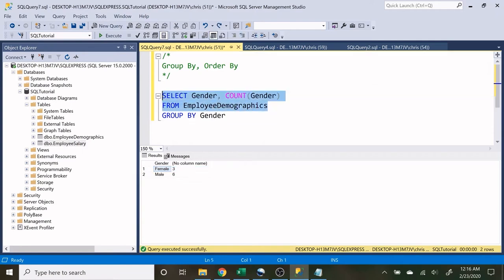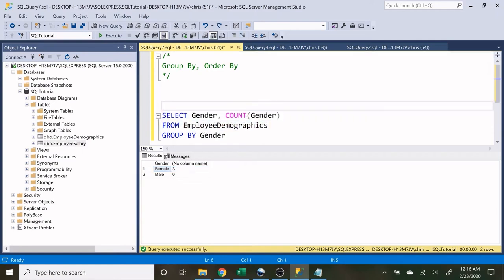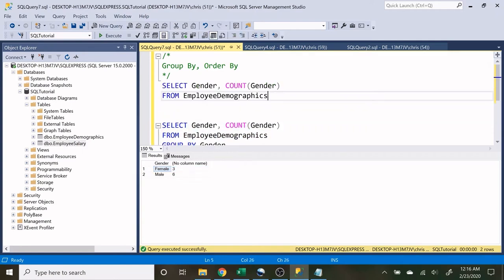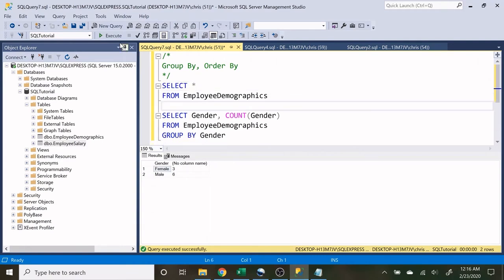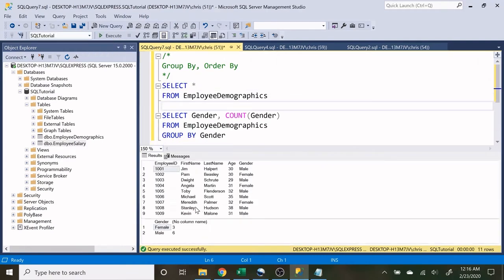Now real quick, I want to be able to see both of these at the same time. So let's just put this up here and let's run this so we can actually see both.